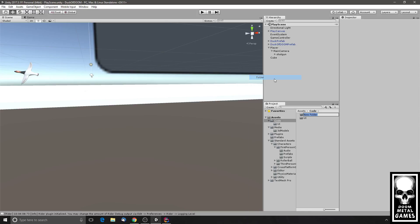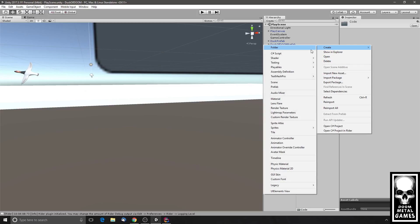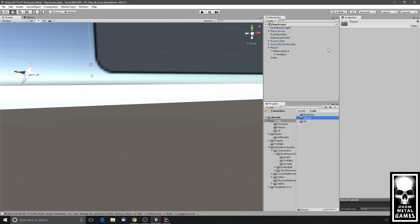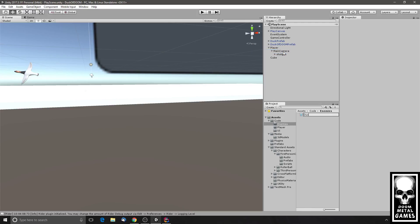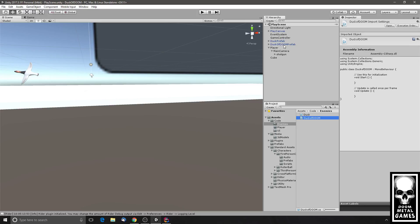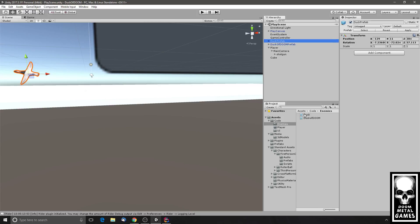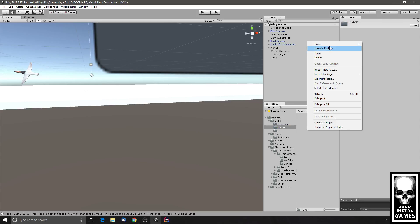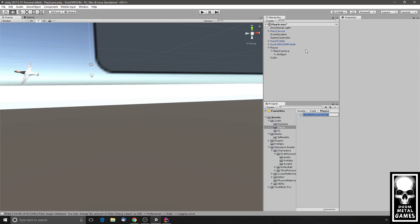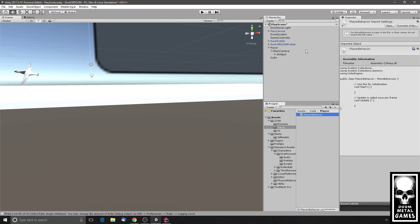Let's create a new folder — enemies and player. It's maybe too much organization for such a small game, but let's create a new C# script. This is just a regular duck, and this is the Duck of Doom script. We can go ahead and drag these onto the objects even though we haven't done any programming yet. Then from the player folder, player behavior.